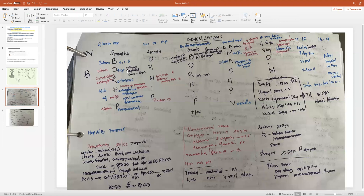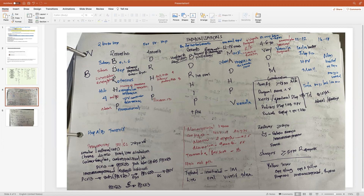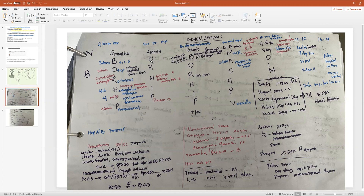At birth, we start with the hepatitis B vaccine. Then at two months, the child comes in and gets additional vaccines. The mnemonic is 'to be doctor HIP': B is hepatitis B, D is DTaP, R is rotavirus, H is Hib (Haemophilus influenzae), I is IPV (polio vaccine), and P is the first pneumococcal vaccine.